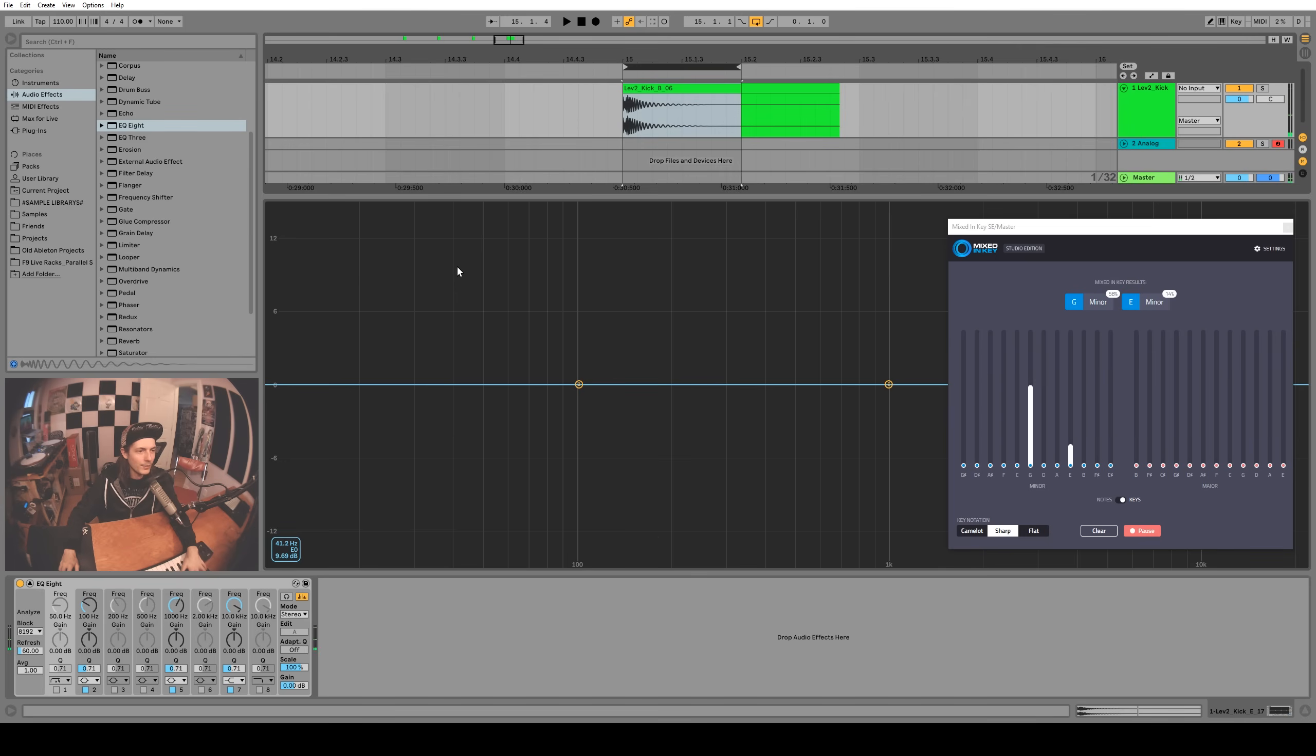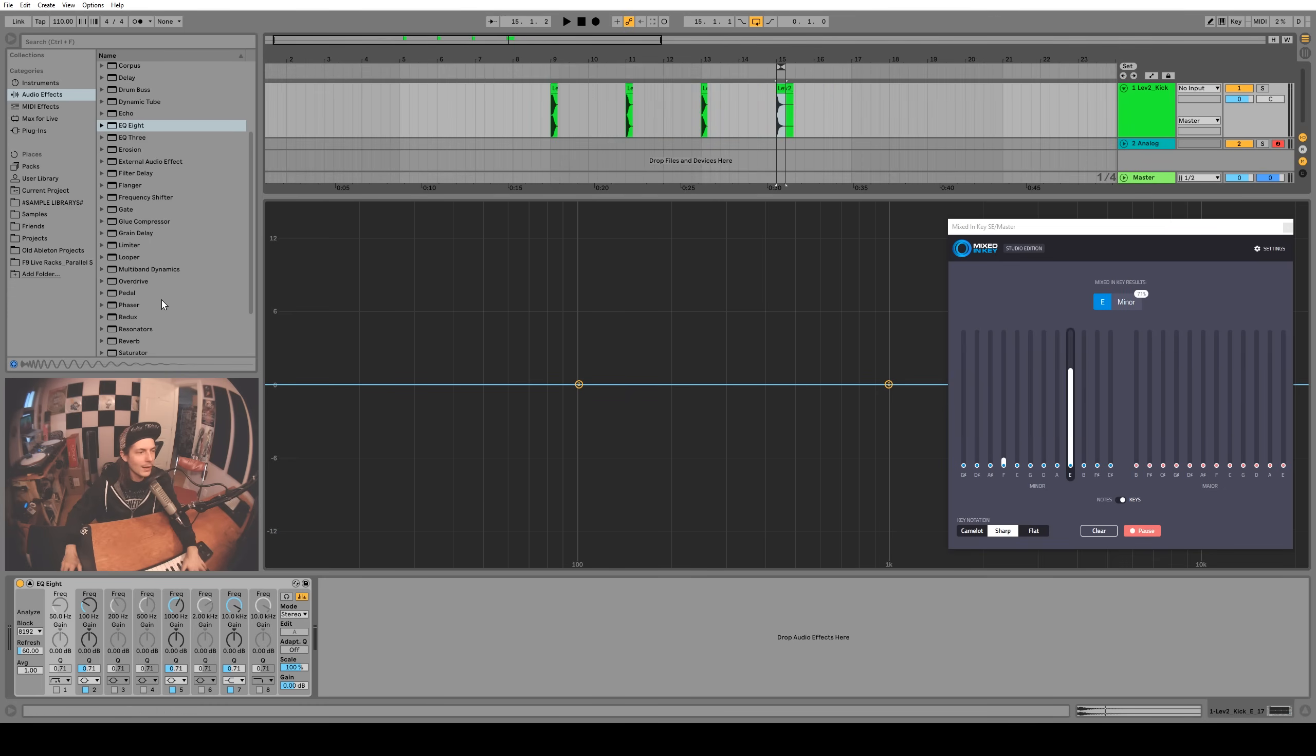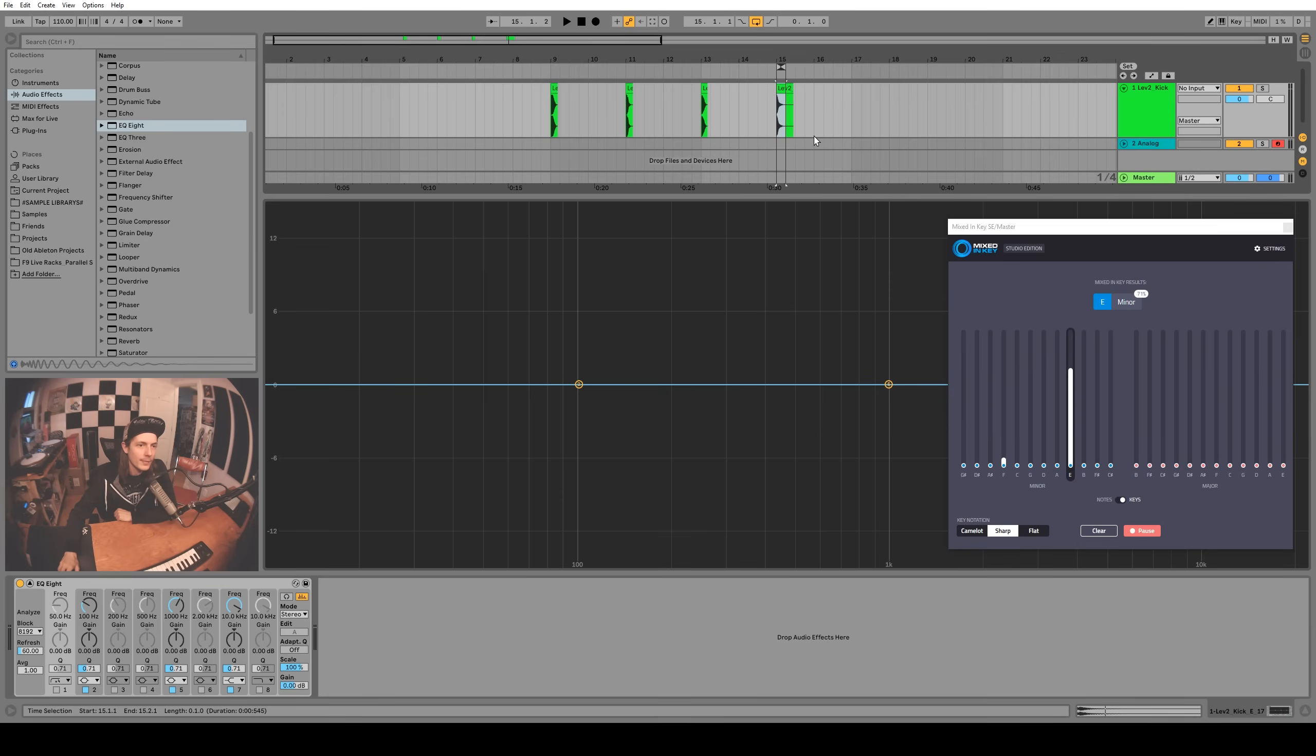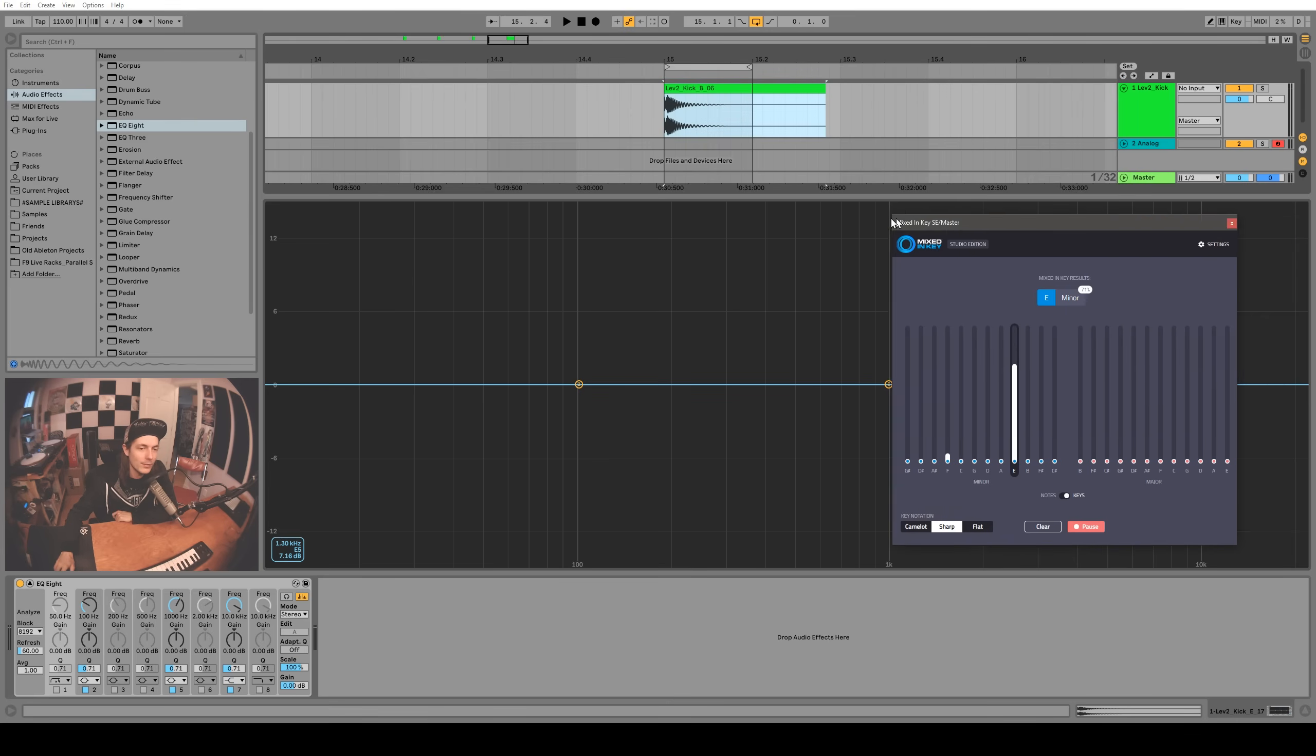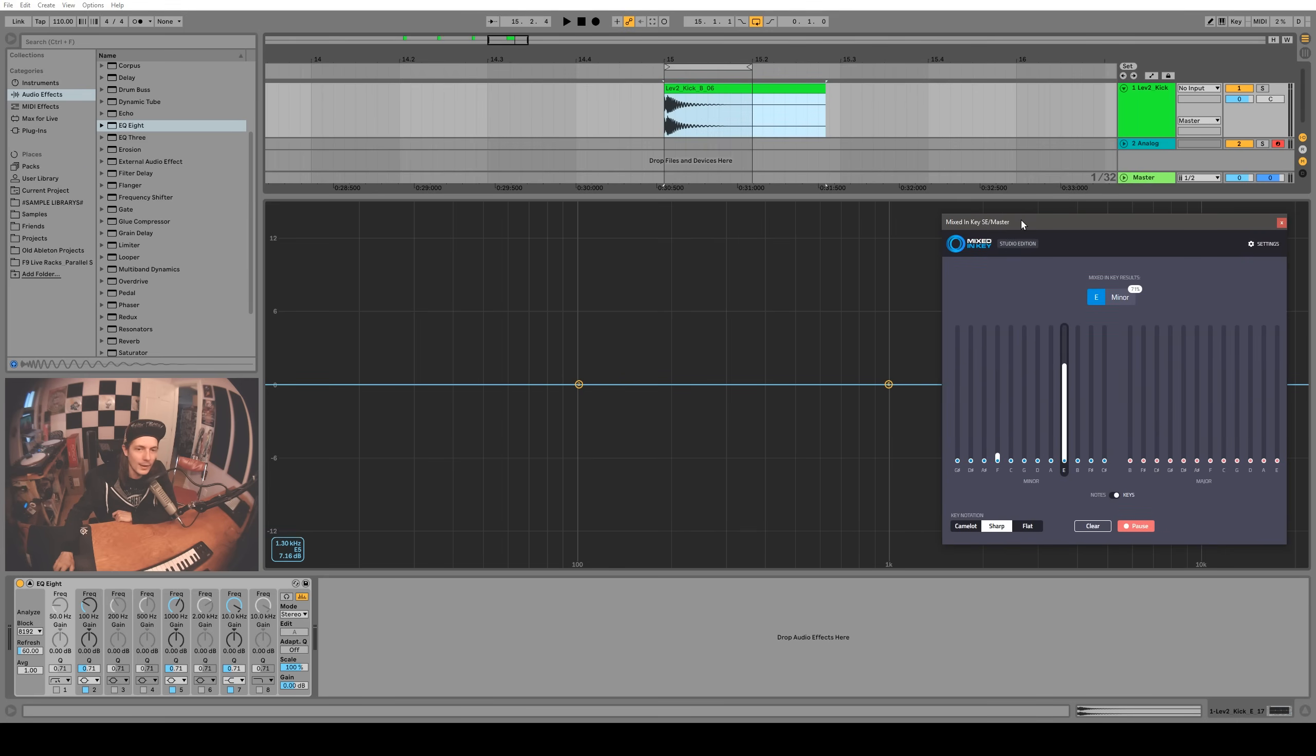Yeah, the very end of the kind of sweep of that kick is definitely kind of an E, but I don't think this kick really has a key. I guess not all kicks really have a defined kind of note, I suppose. The notes can be a little bit more atonal and more sweeping, you know. So that's interesting. Definitely don't always trust the name on the samples that you download from the sample packs. You might want to check them with Mixed In Key.